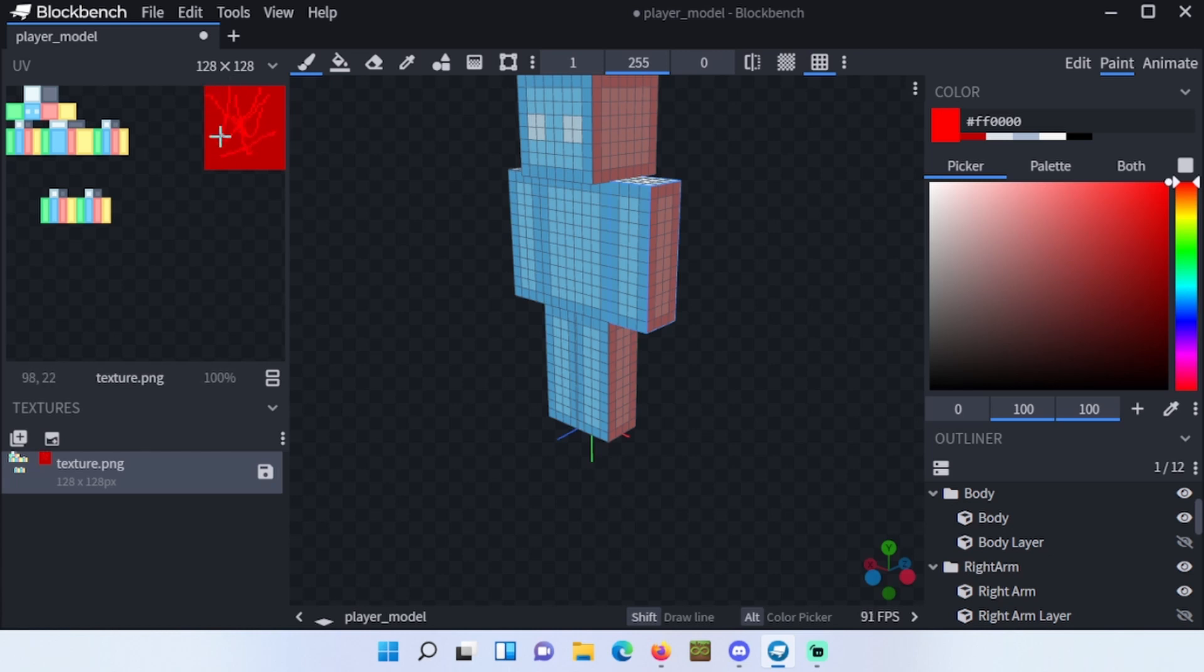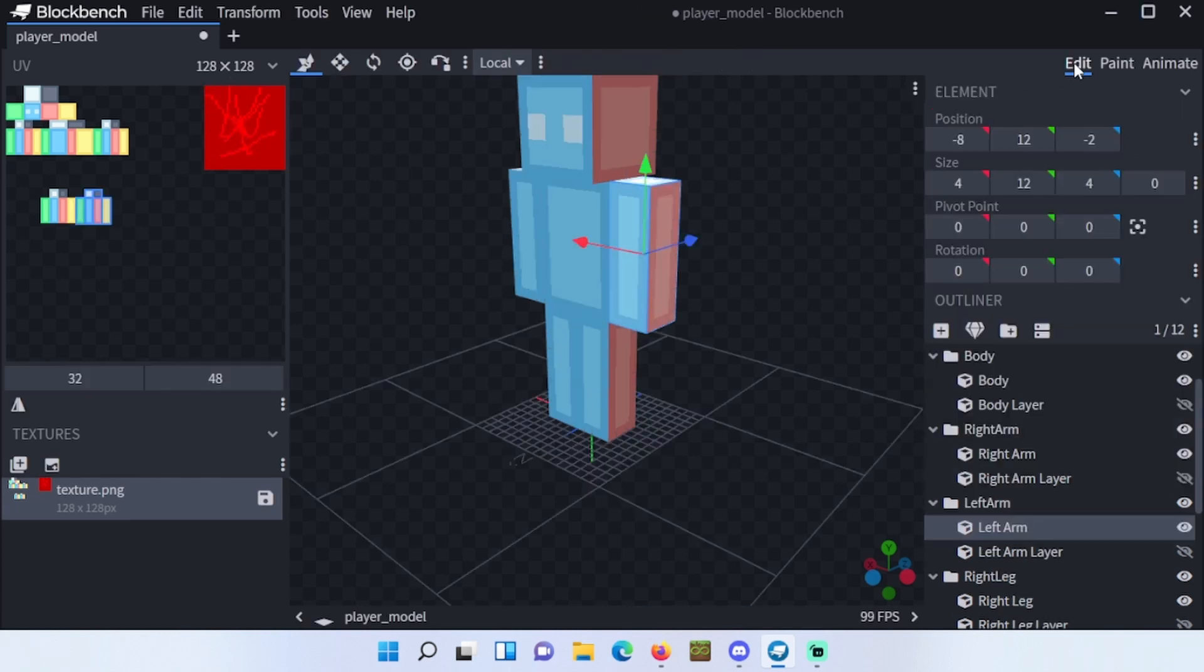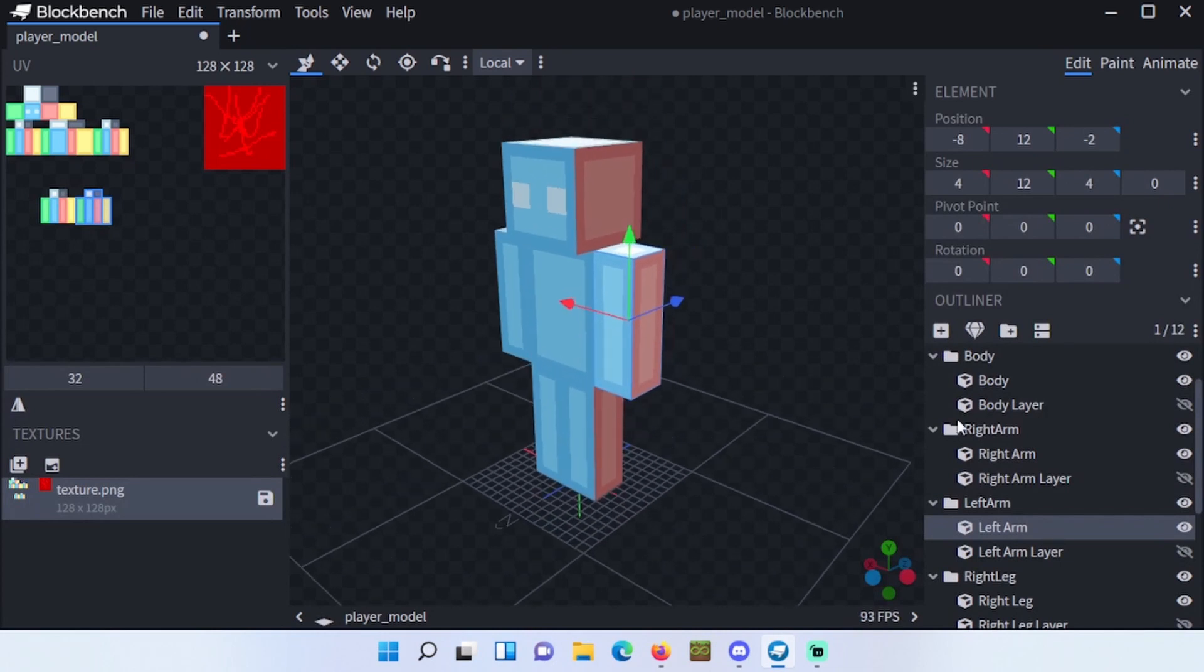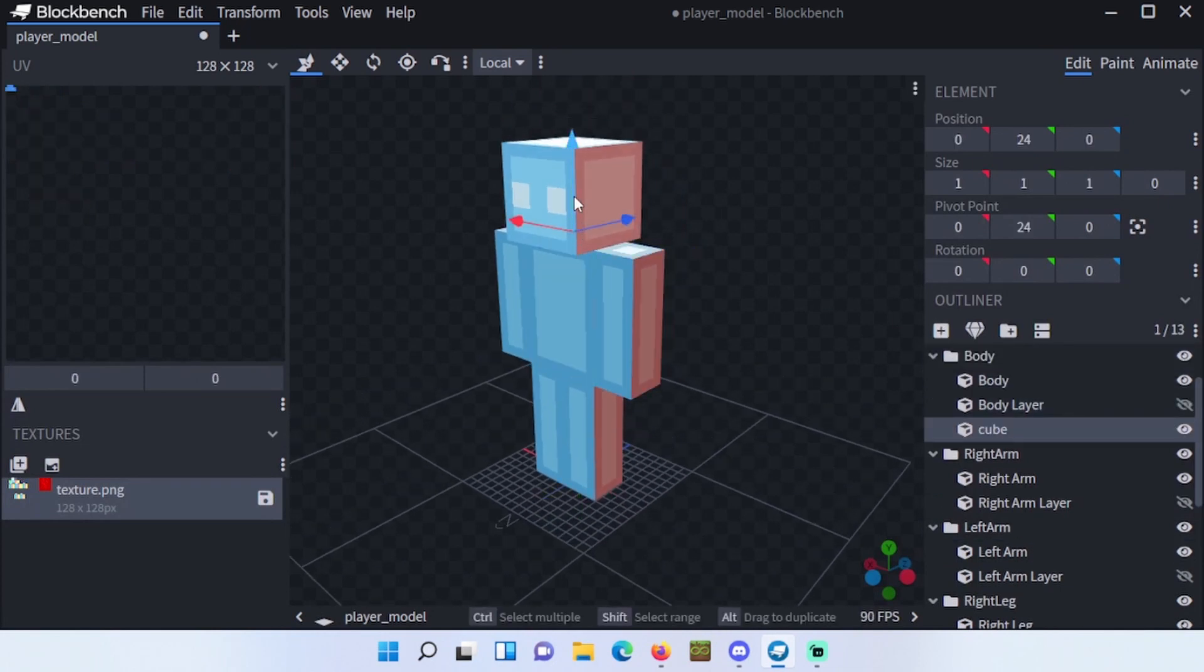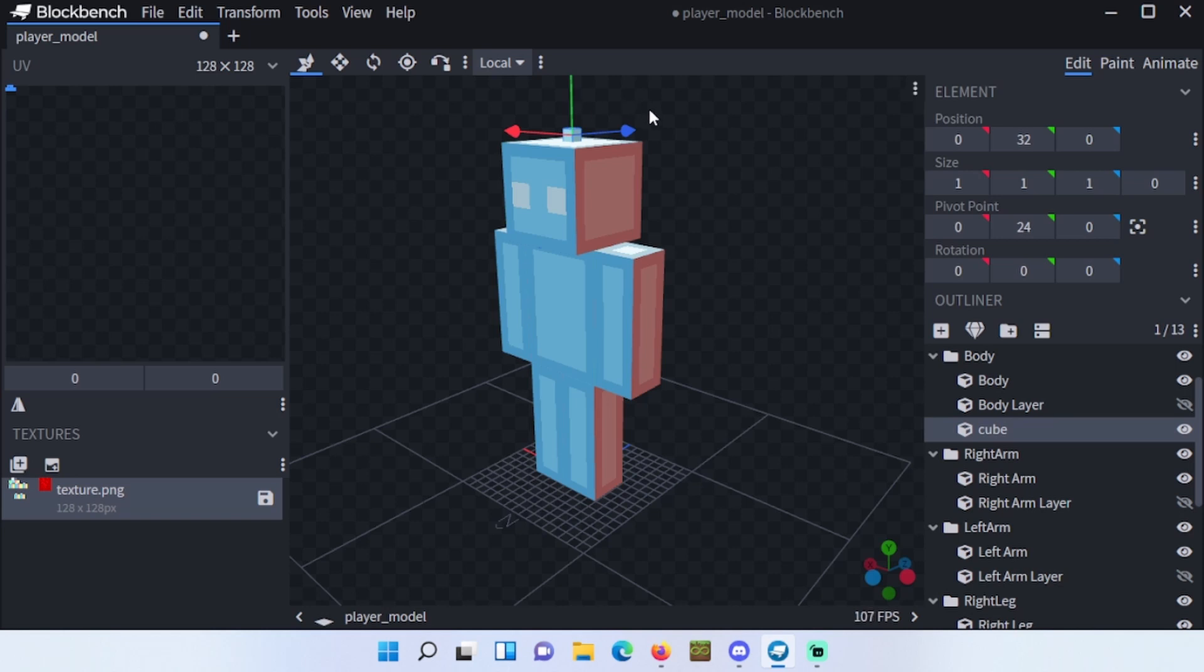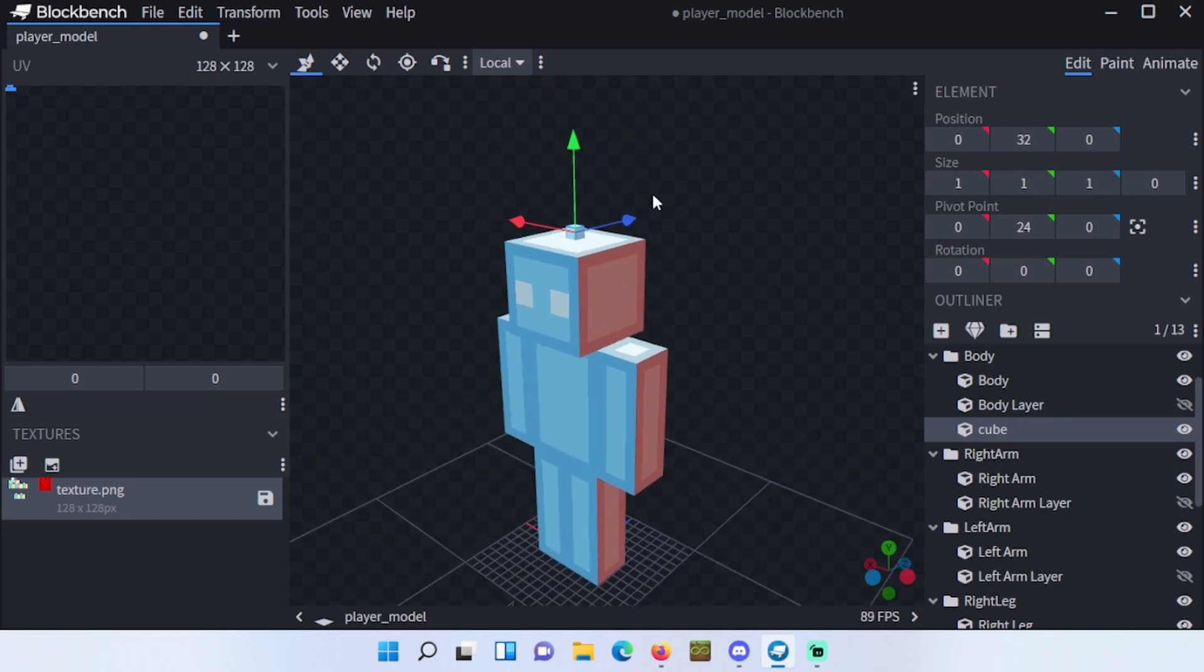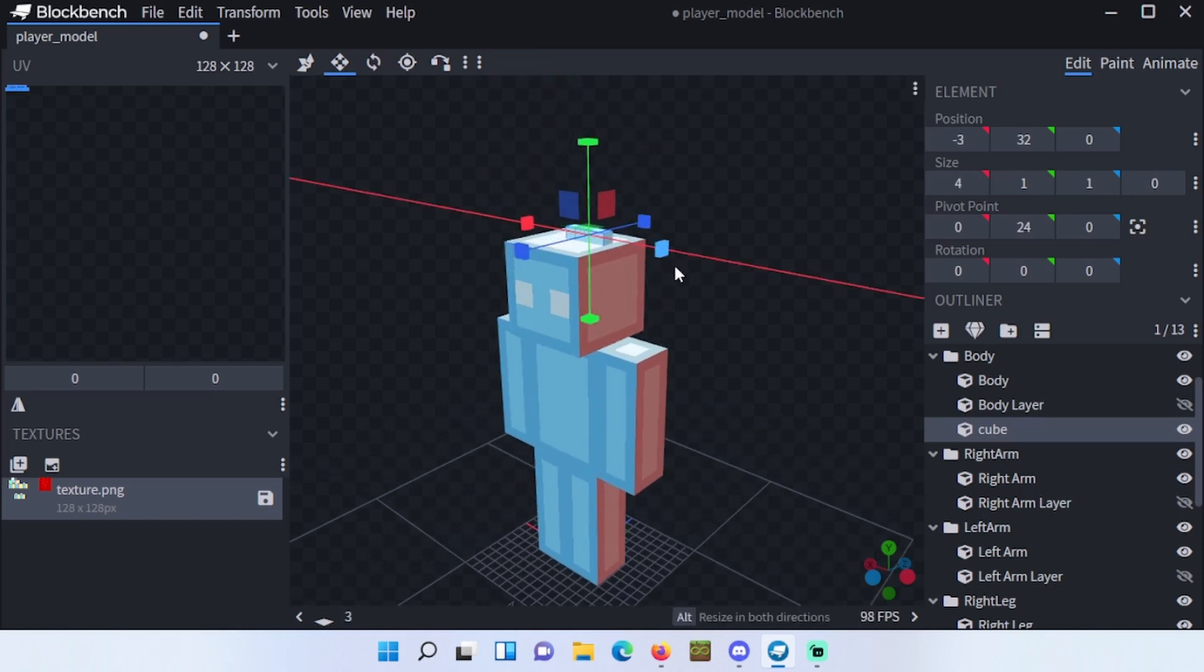Go to edit and select some part of your body and add a cube however you like. Put it in the place you like it to be. You can make it whatever size you want, just like this. Okay, that's enough.